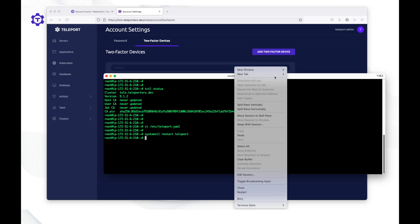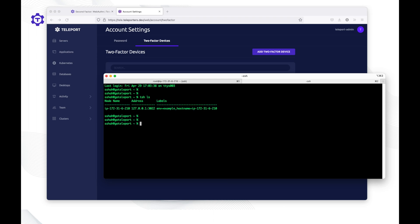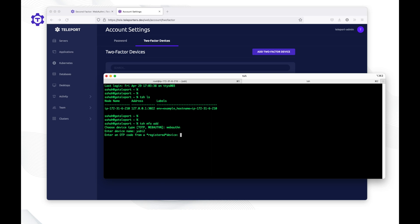Let's go to the terminal again. Running tsh ls confirms I'm already logged into the Teleport cluster. To enroll a hardware token, run tsh mfa add and select WebAuthn. Give the device a name — UBI2 — then provide the TOTP code. Finally, tap the security key. Done.